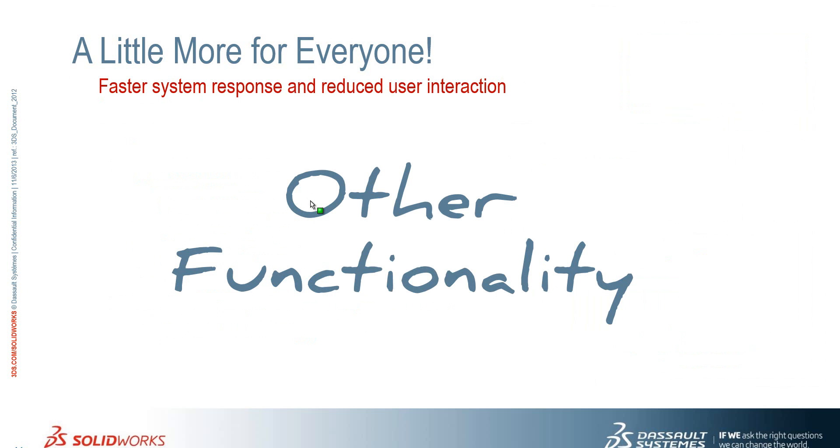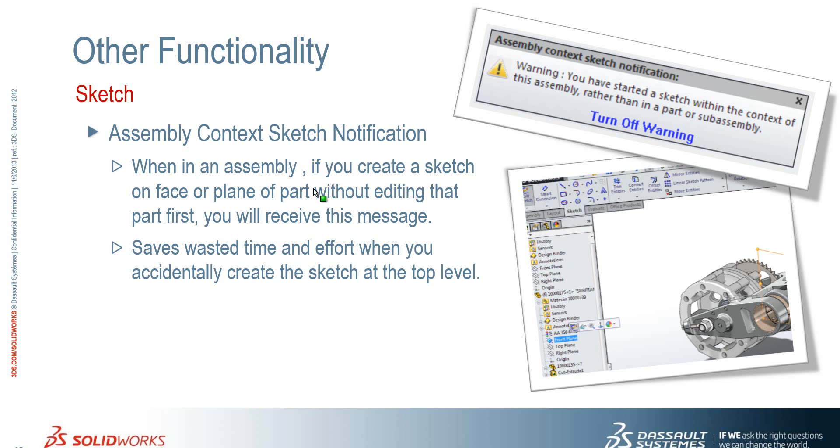So we're going to run through some other functionality now. So we'll just take a look at this in addition here. So firstly we've seen the introduction of a warning notification. So if you're in an assembly and you create a sketch on a face or a plane of a part without editing it first,